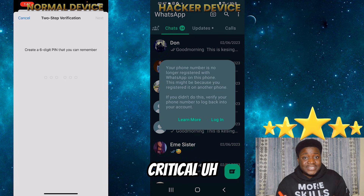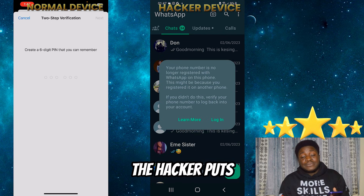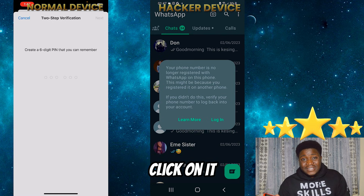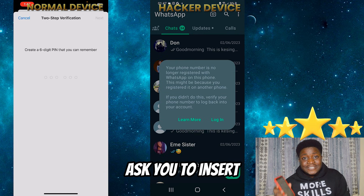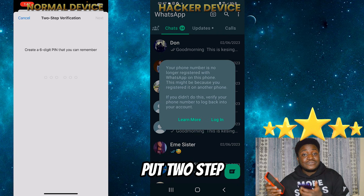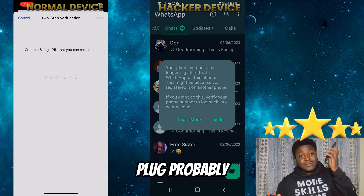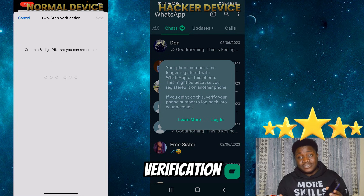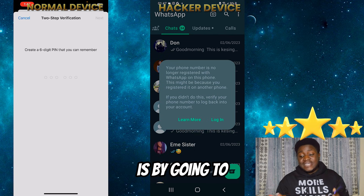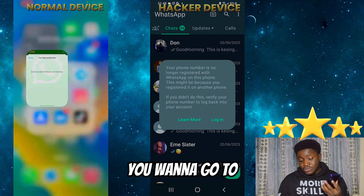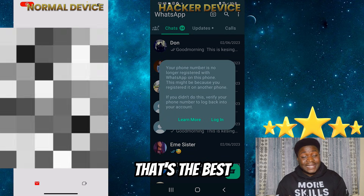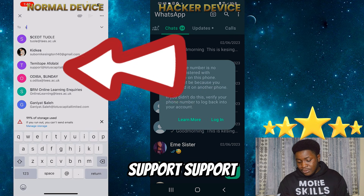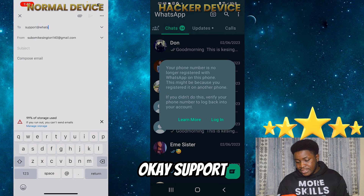The second most critical situation is if the hacker hacks you and then enables two-step verification. You would know this because after requesting the code, getting it, and inserting it, WhatsApp asks you to insert a two-step verification PIN — knowing fully well you didn't set one. That means during that recovery window, the hacker was smart enough to go to your settings and enable two-step verification. In that case, the only thing you can do is go to your email and send WhatsApp a message at support@whatsapp.com.